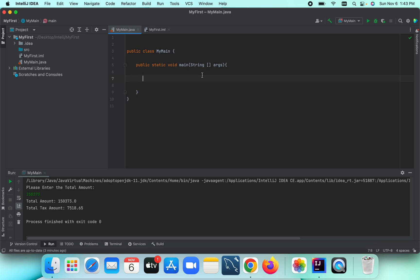This is a tutorial for a basic tax calculator. For this we need some variables to store information. I'm also going to use user input, and for that we need a Scanner object and we need to import the Scanner class.